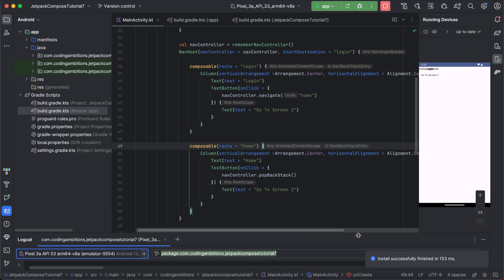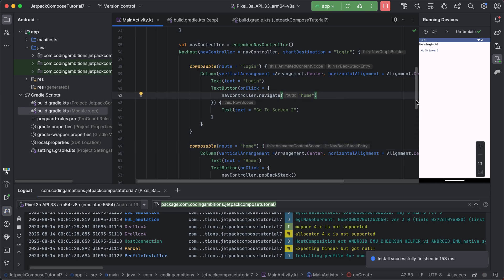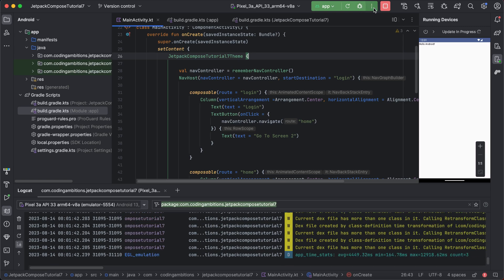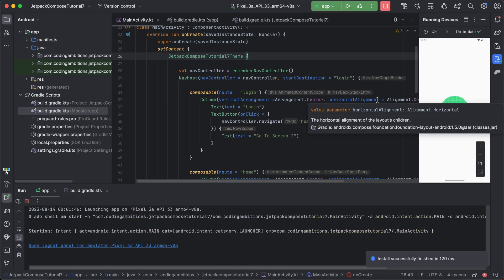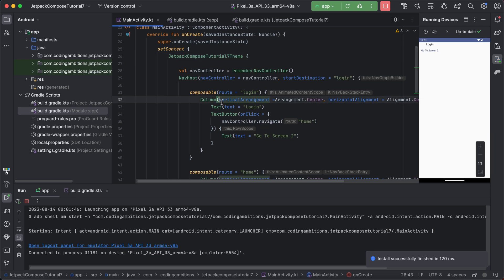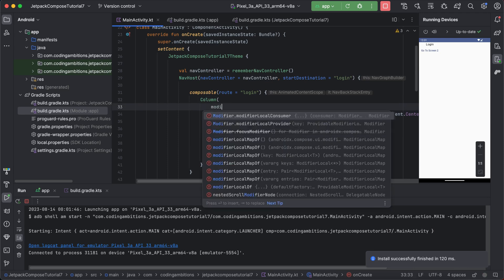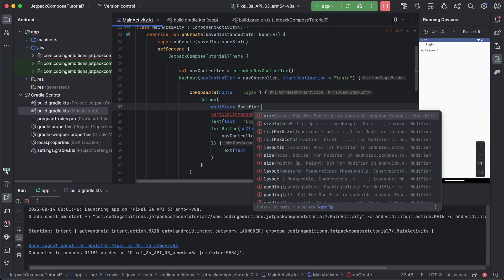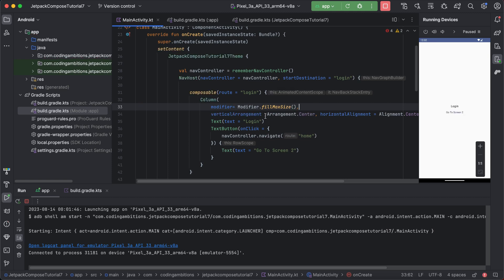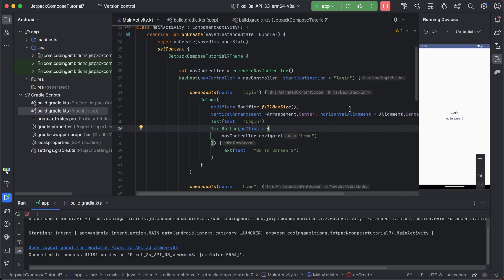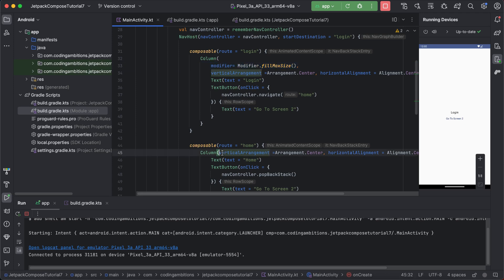The content is not aligned in the center because we have not specified a modifier. If we specify modifier.fillMaxSize(), it will take the full screen. A cool feature in the latest version of Jetpack Compose is live editing — if you make any changes they will automatically reflect without needing to rerun your app every time.